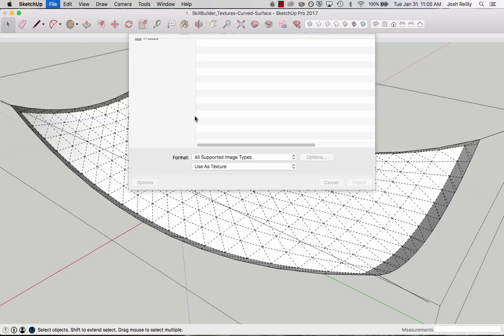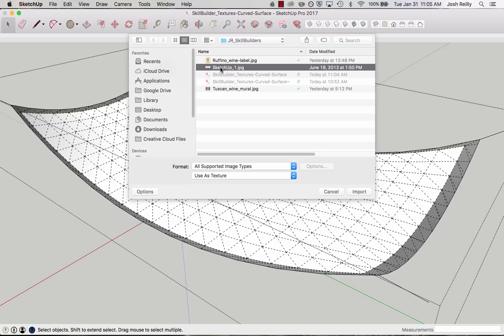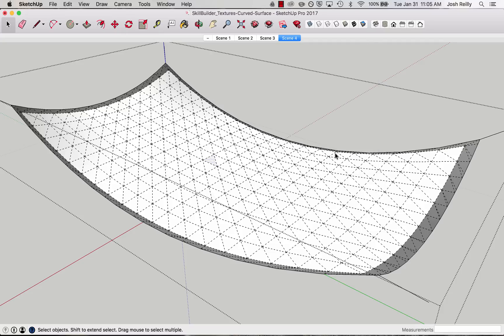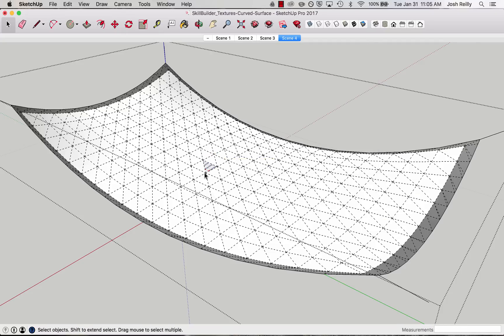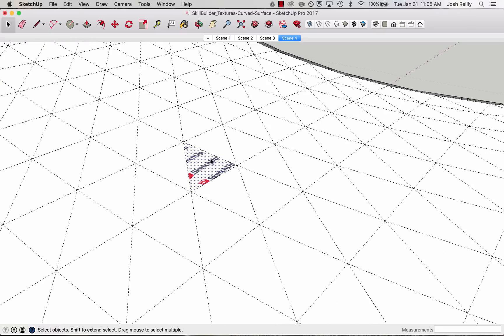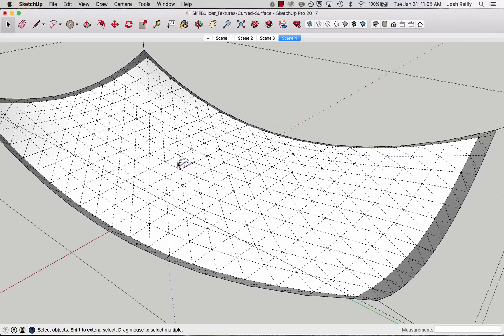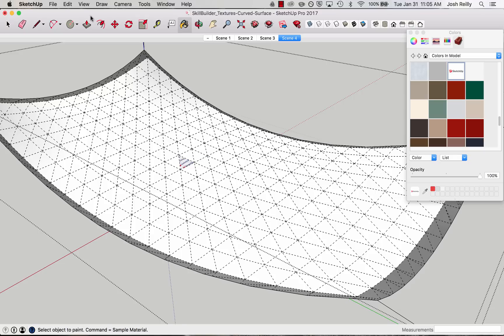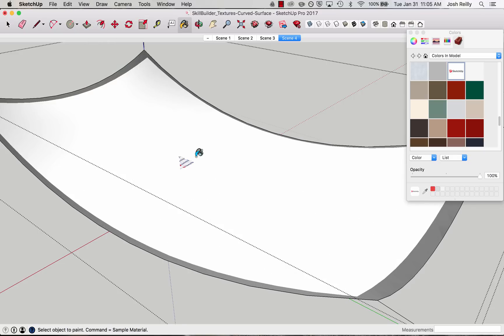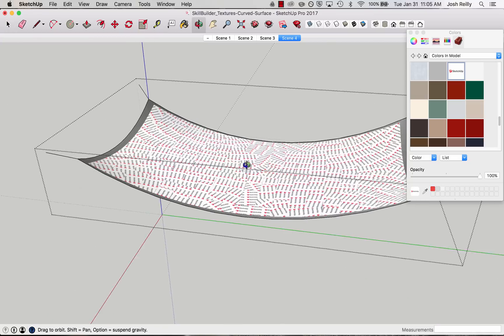File, Import — find that JPEG image file, making sure that Use as Texture is selected, that's important. Import. You can see that SketchUp is going to try to constrain the application of the texture onto a single tiny polygon. You can certainly do that, it just might take a little longer to position it properly, so there is a better way. If I sample this, turn off hidden geometry and apply it, that's not quite what we're looking for.